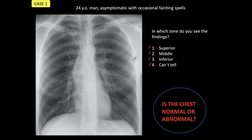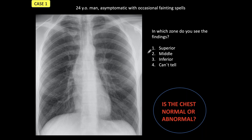We are back and the abnormality to me is very obvious. There is convexity of the right side of the middle portion of the mediastinum. Normally, this is identified as dilatation of the ascending aorta, which is the most common cause of this abnormality. So the answer is: the lesion is in the middle mediastinum.